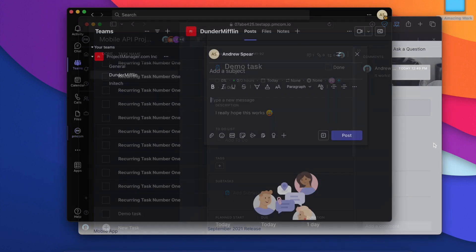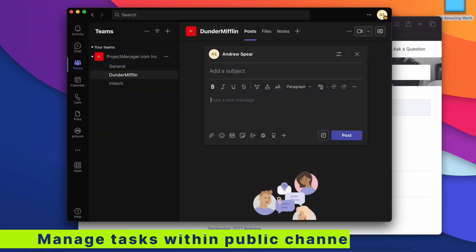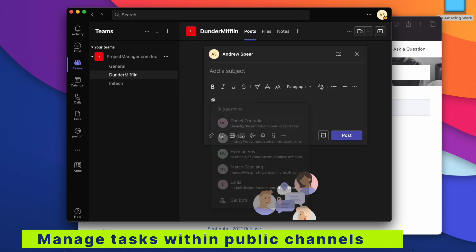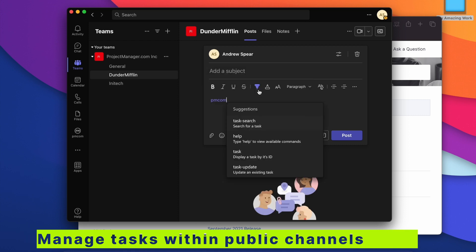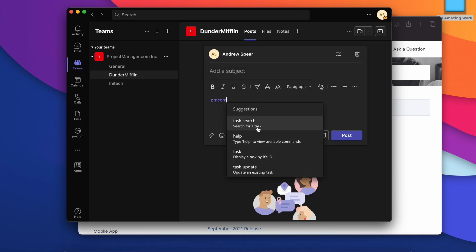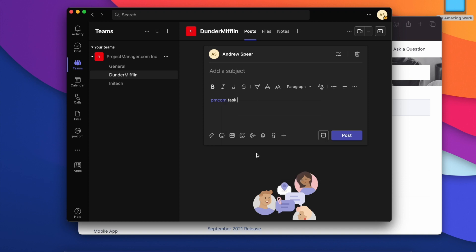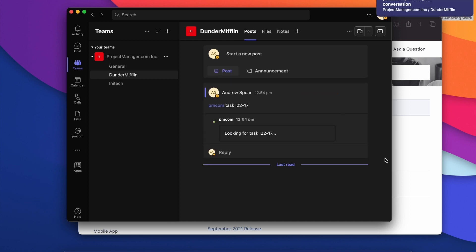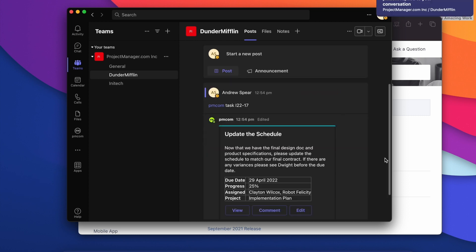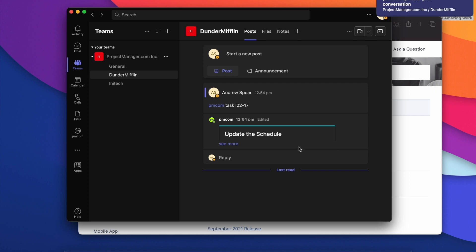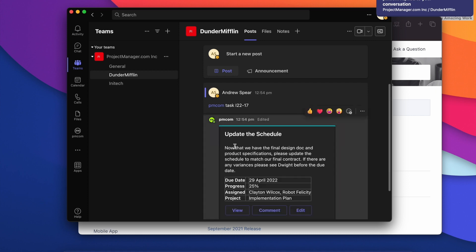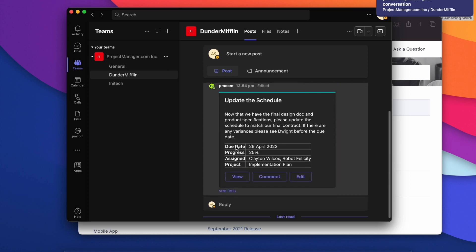So the way we interact with the bot from a public channel is we just mention the bot. It will auto complete and then it will suggest some commands we can ask for. So let's just say task like we did before and then we can type in the task ID. And now information about that task will be posted to this channel and we can all talk about it.